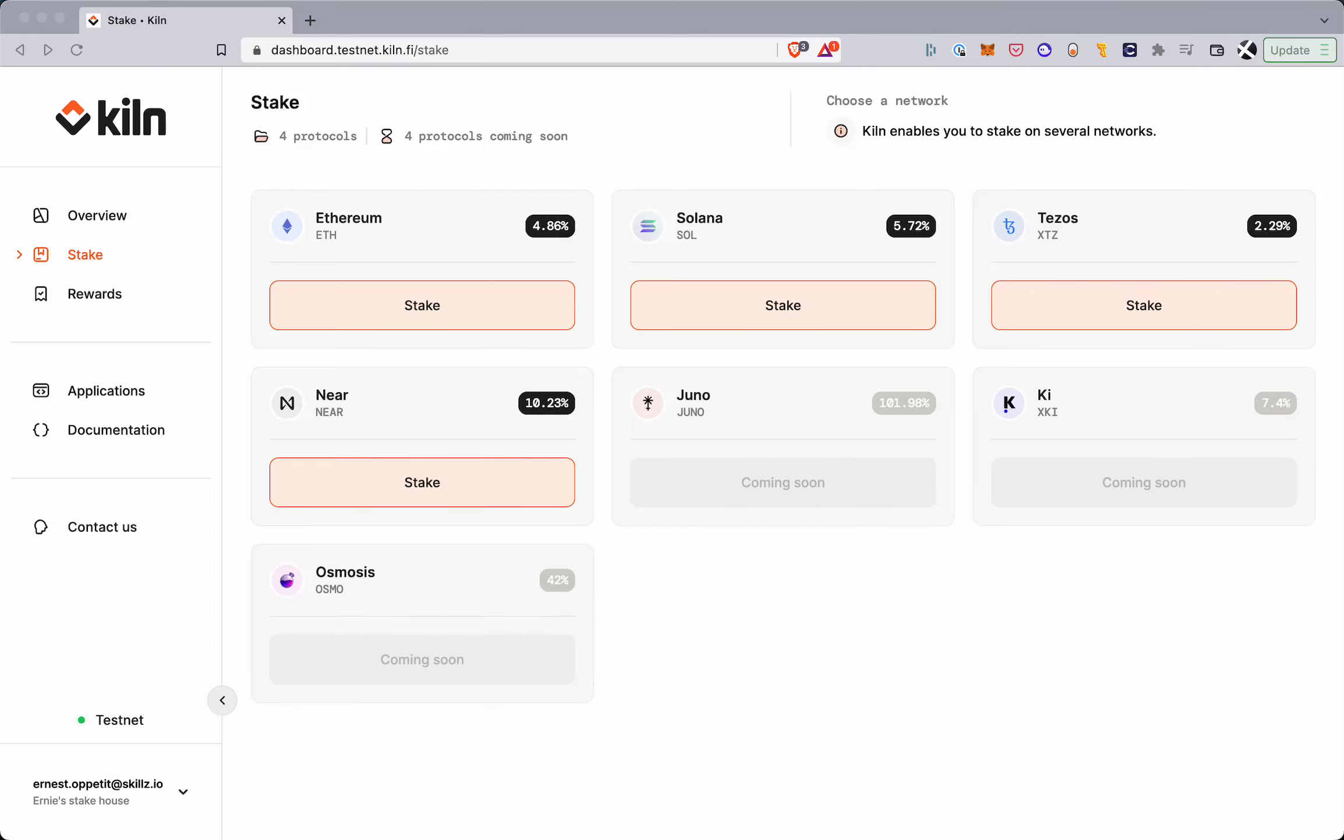Hi, in this video I'm going to take you through staking Ethereum using the Kiln dashboard.